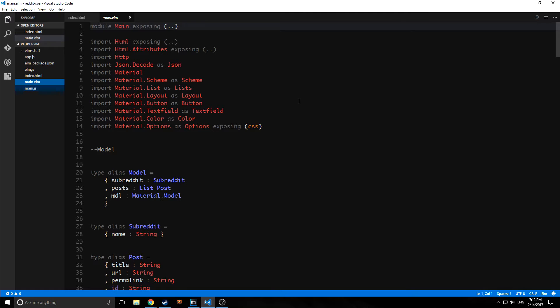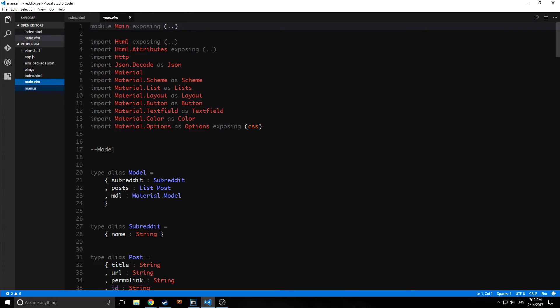So you'd be surprised to learn that actually this application that we're in, the Visual Studio Code application, was built off of Electron. So was the Atom text editor, so was the Lighttable text editor, and so was the Adobe Brackets text editor.